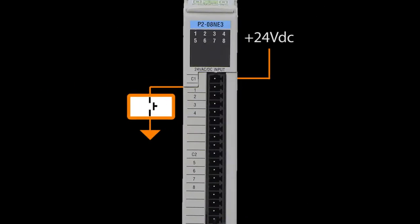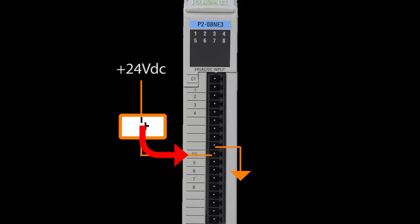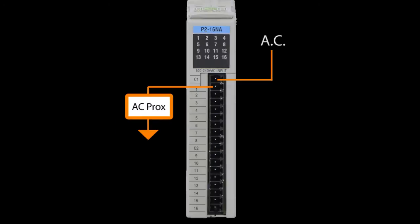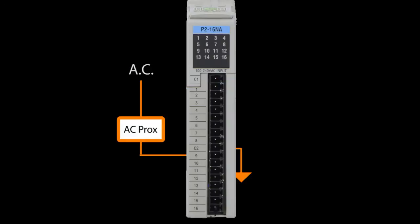Mechanical switches can be connected as either sinking or sourcing. AC proximity sensors can also be used for sinking or sourcing, just make sure you have an input card that can handle the AC voltage.